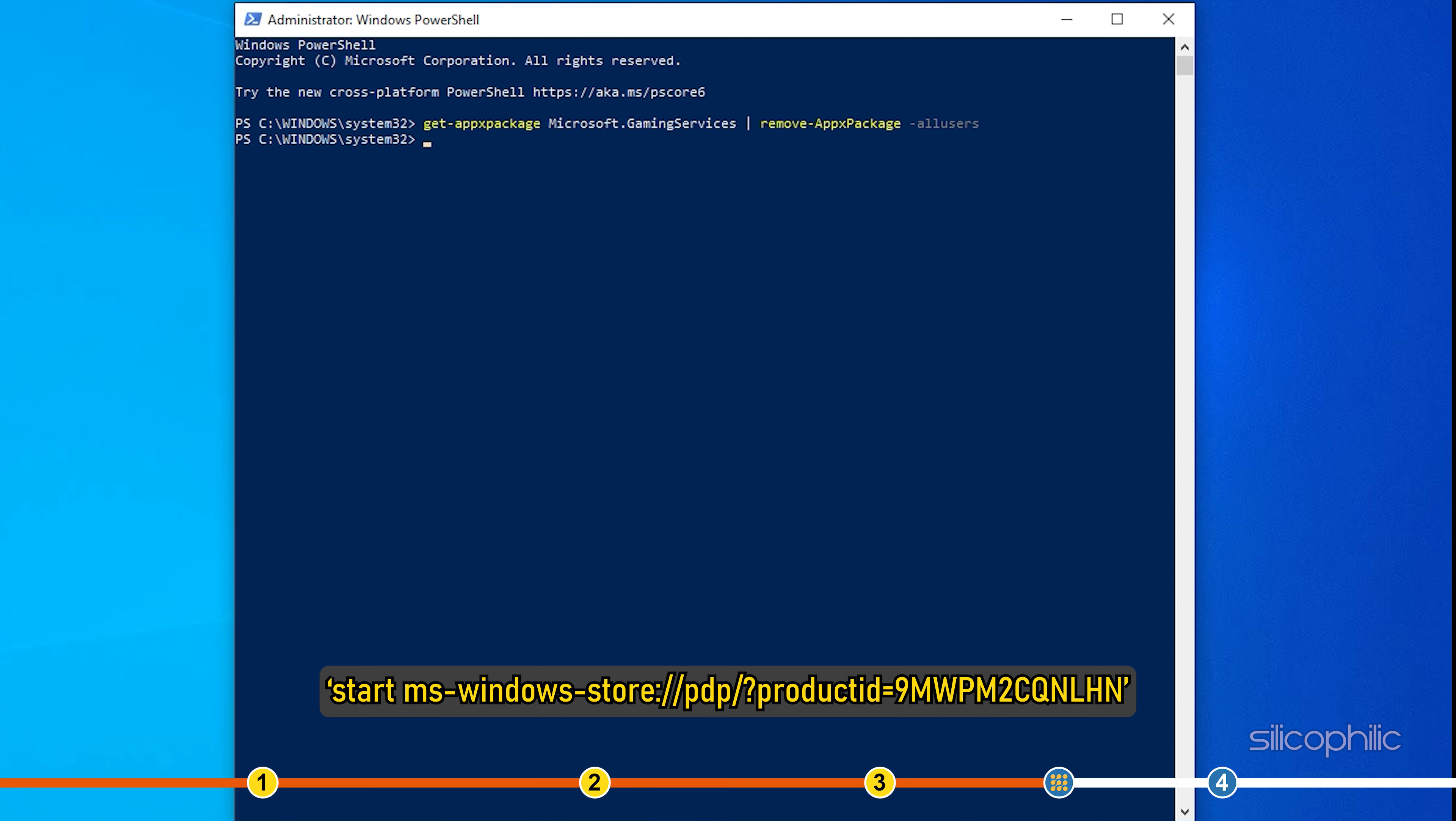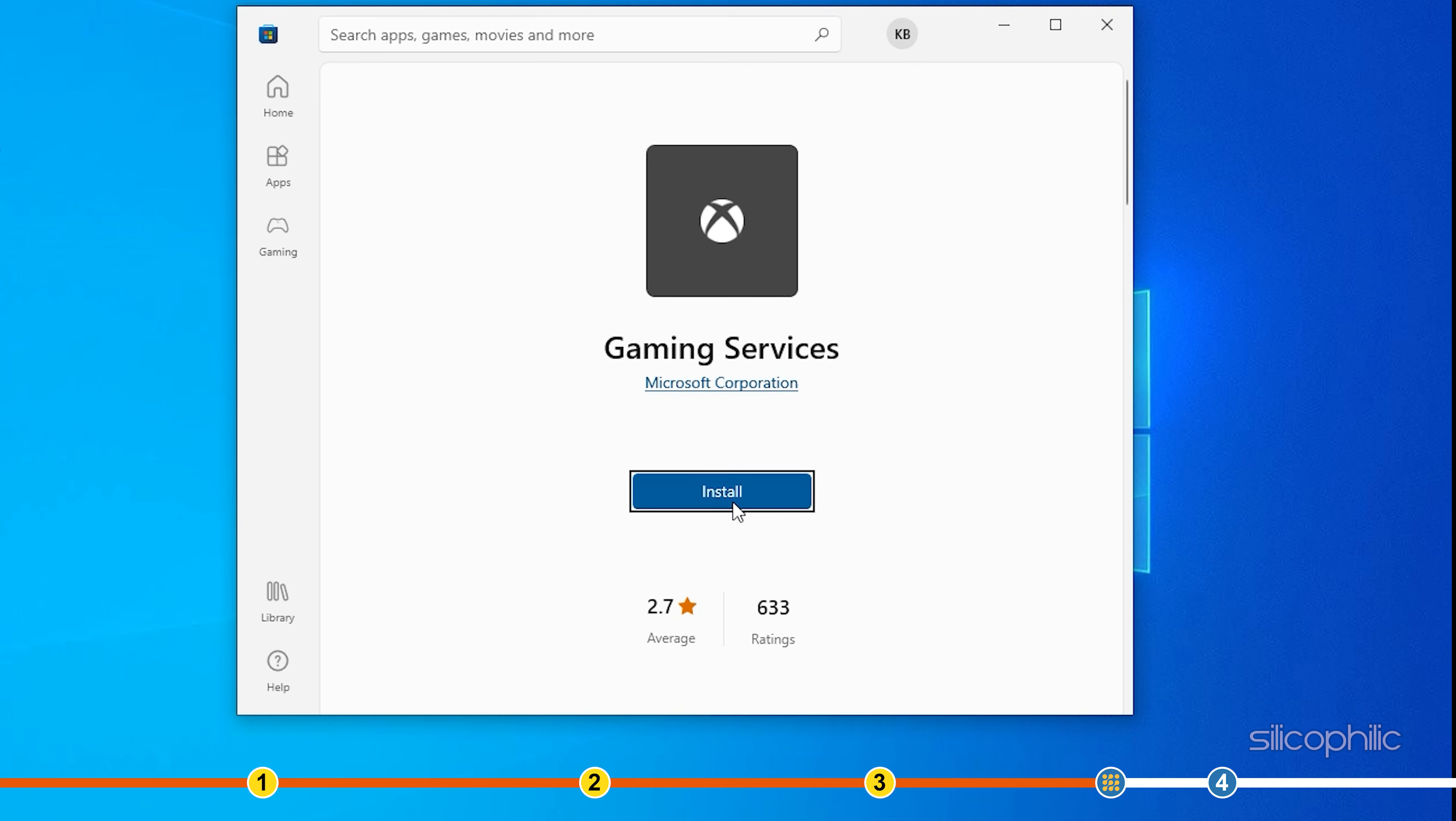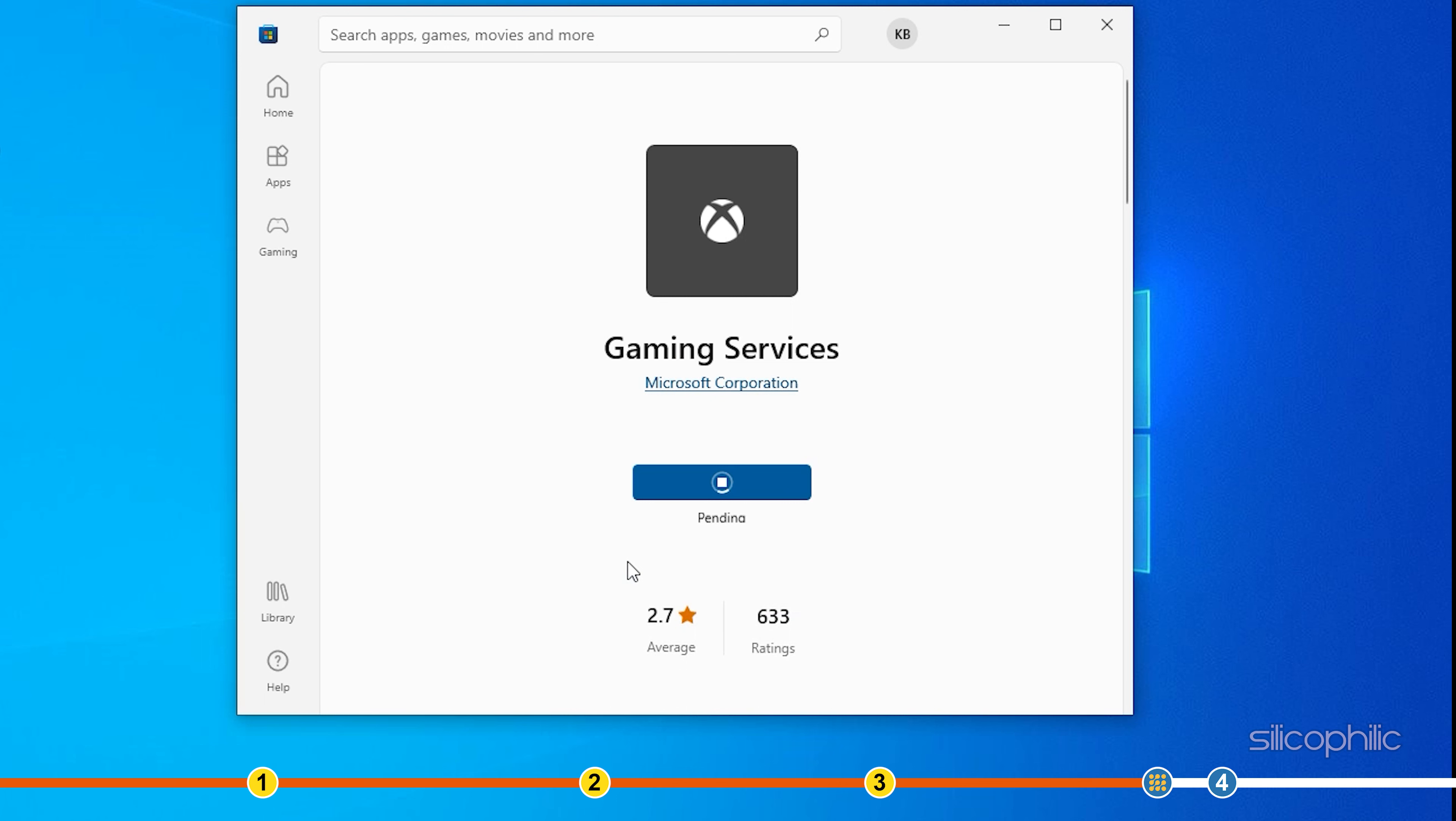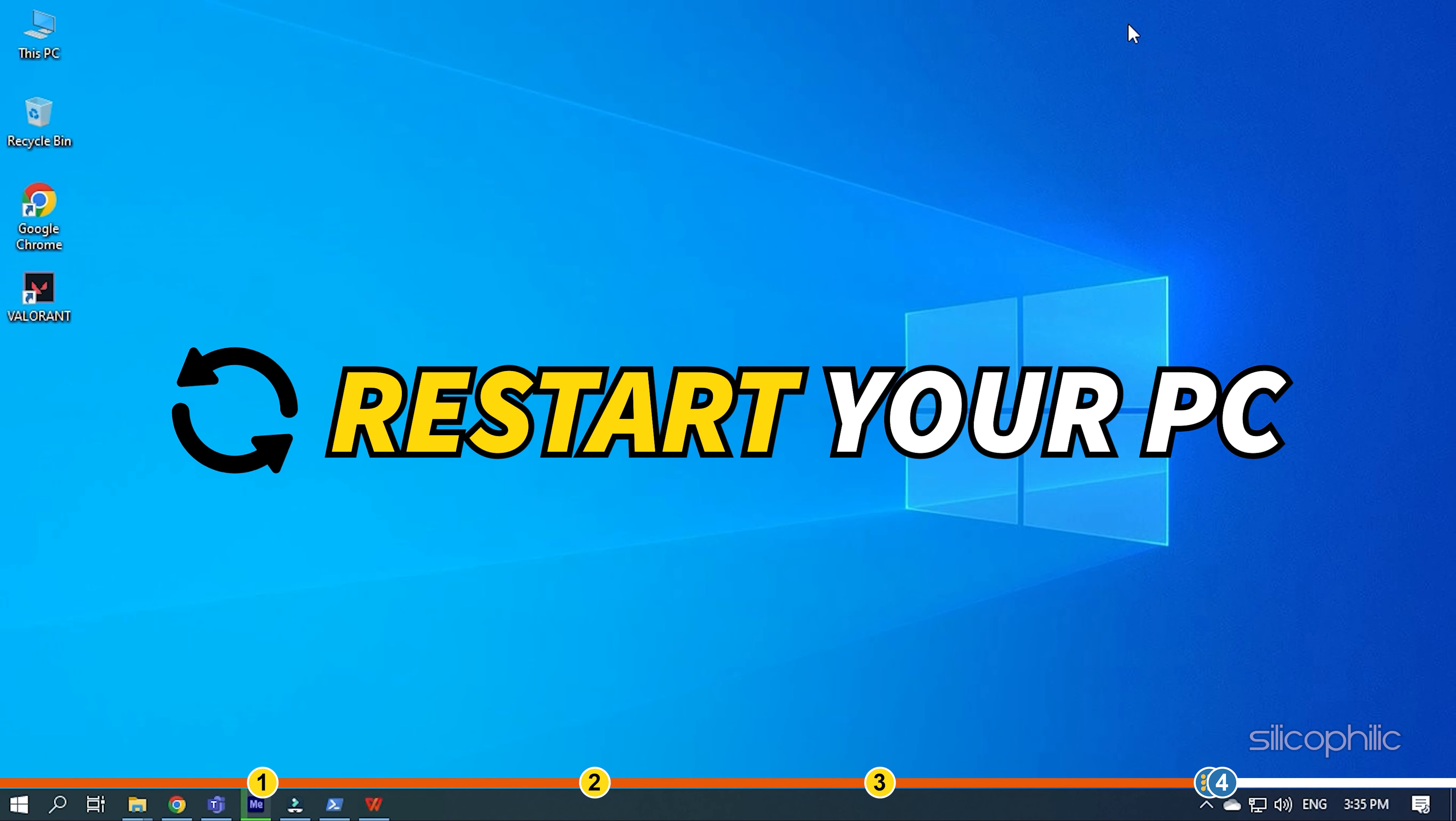Now copy-paste the following command and press Enter. This will open MS Store on your PC. Install Gaming Services and let the download complete. Restart your PC.